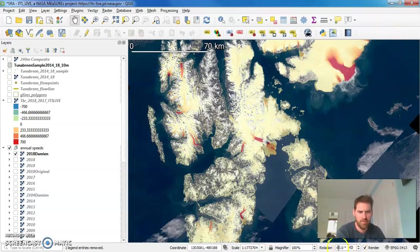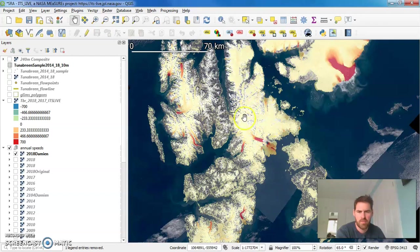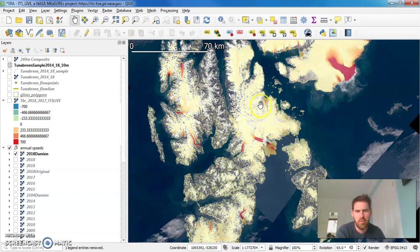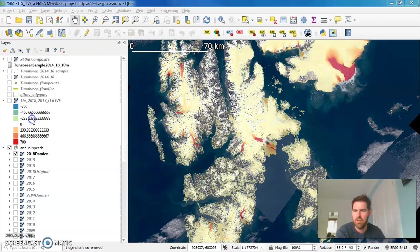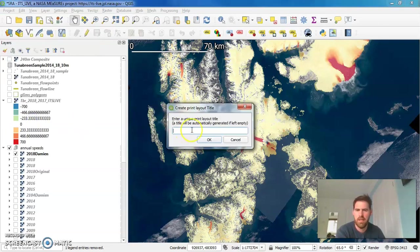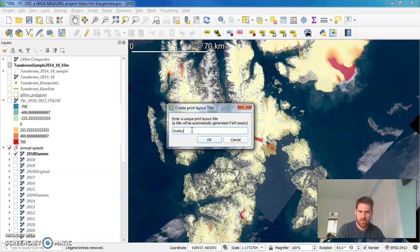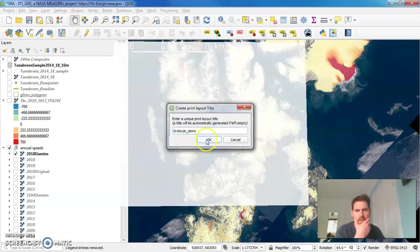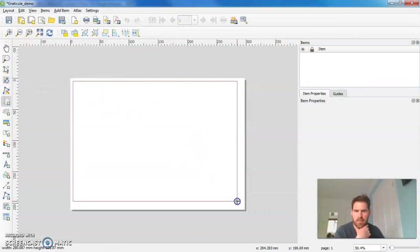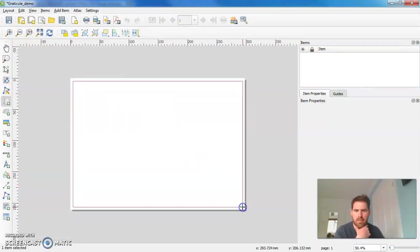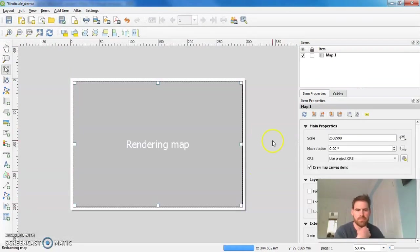I've applied a rotation here and North is pretty much facing up. So let's make a map of this. We want to add lines of Graticule. So let's go for a new print layout. I'm going to call this Graticule demo and I'm going to add in our map like so.